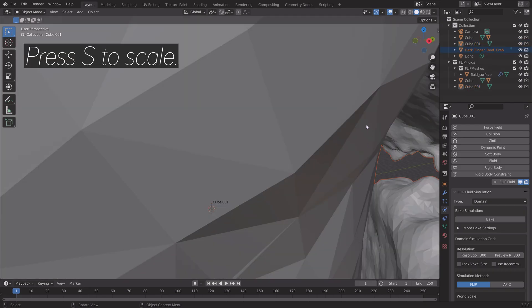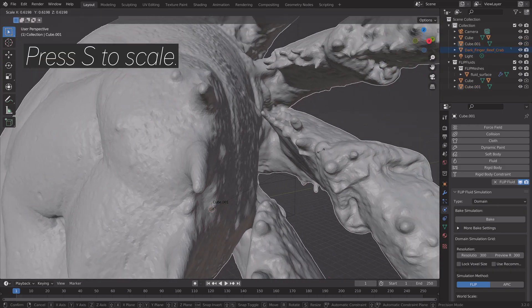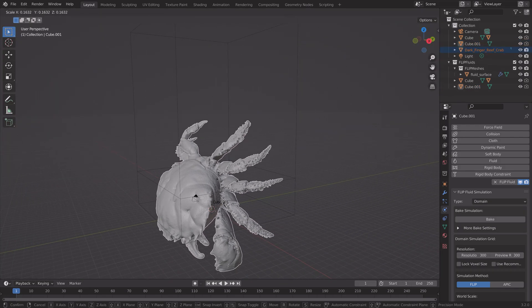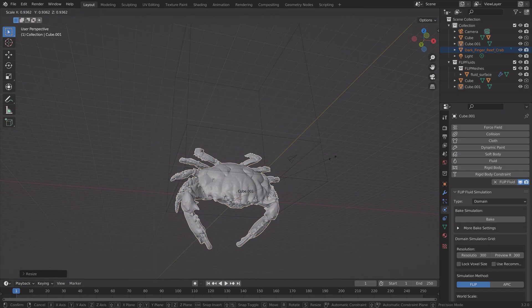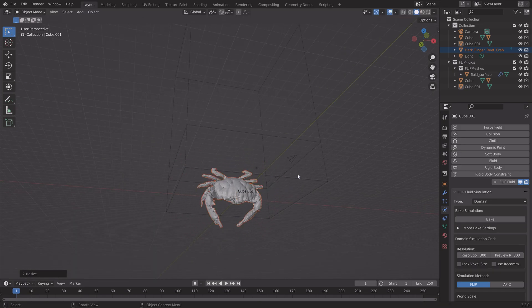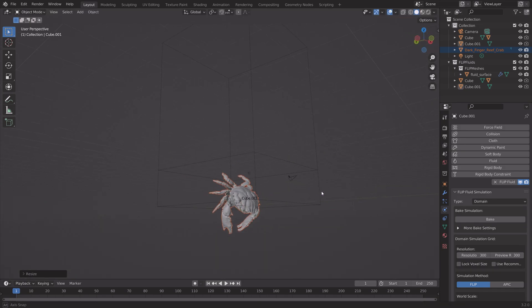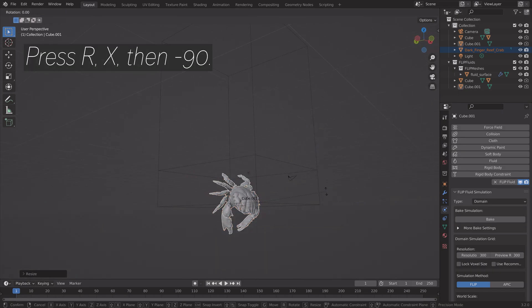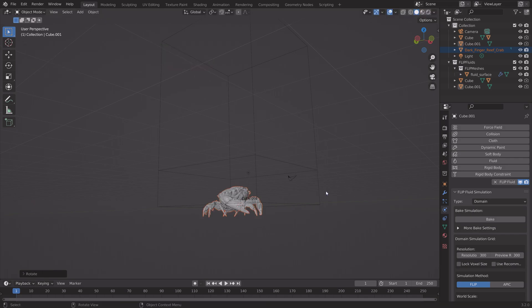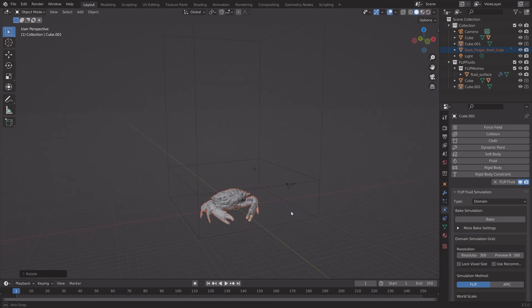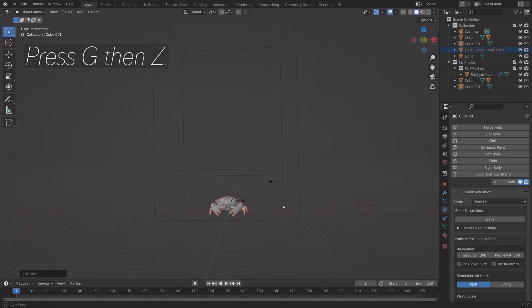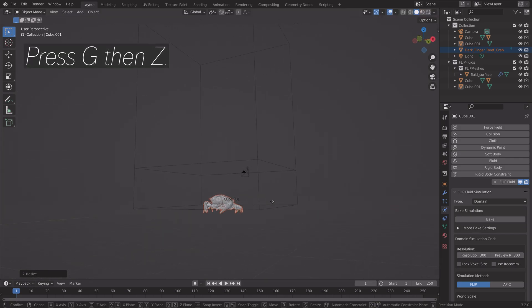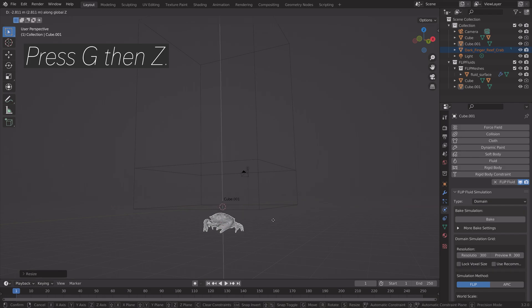And then press S to scale it down. And then press R, X, then minus 90. And then we can press G, then Z, to grab it on the Z axis.